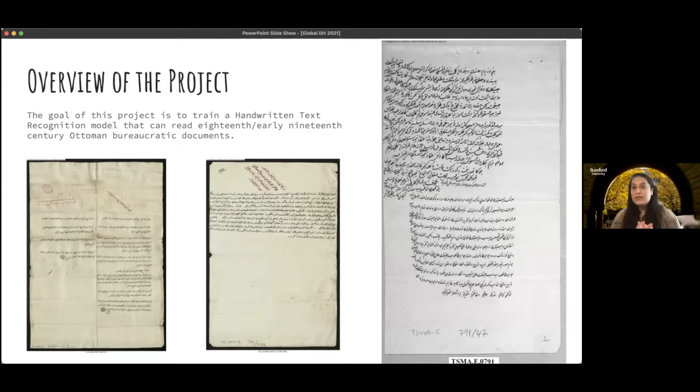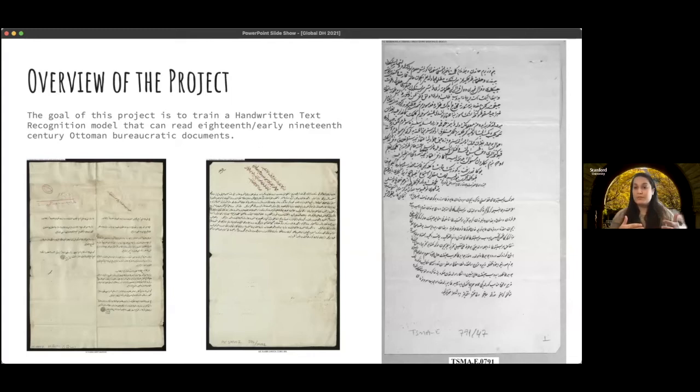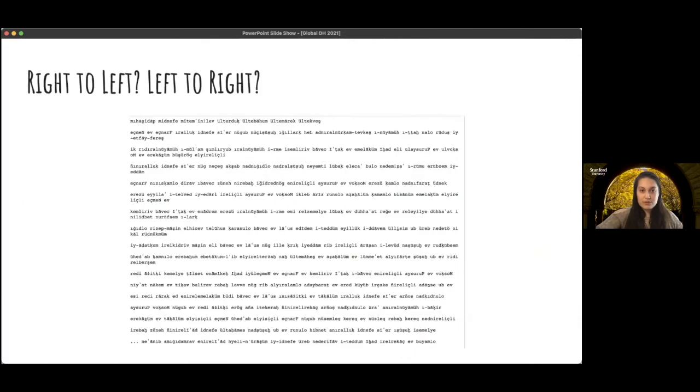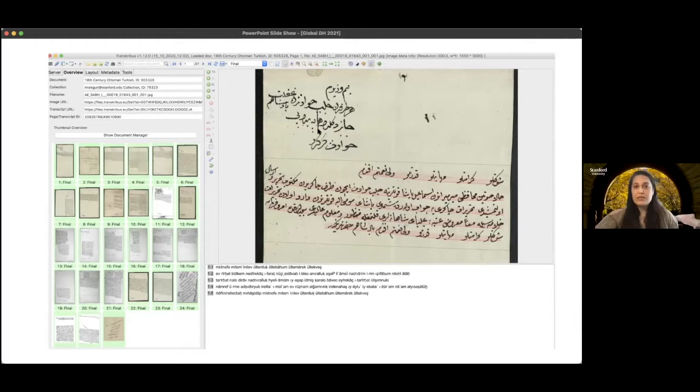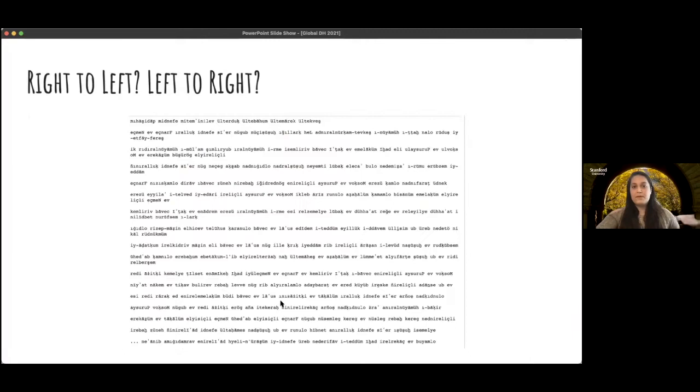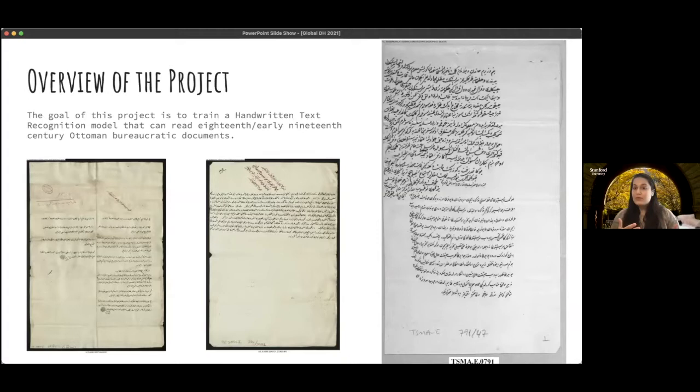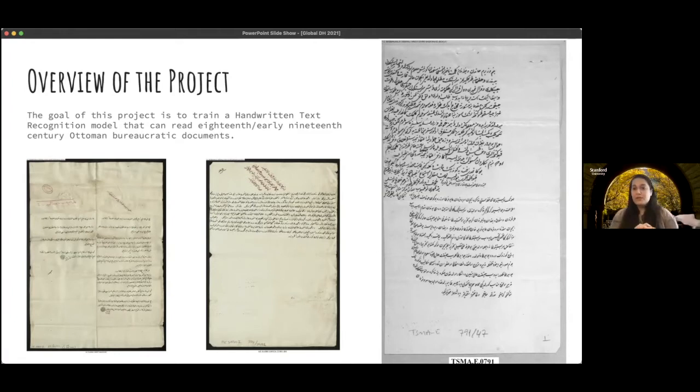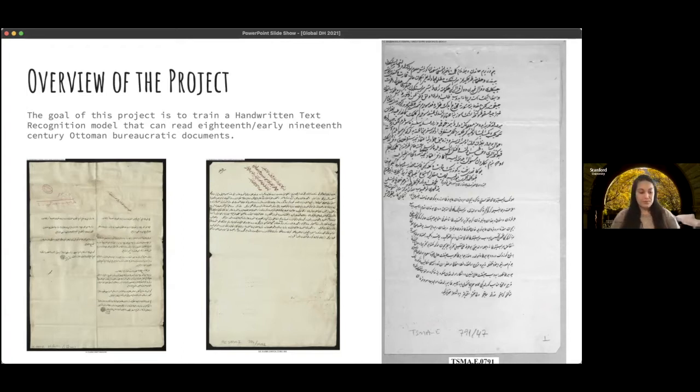And Transkribus is a software developed through EU funds that helps scholars who are focusing on a language train models by uploading their transcribed data. So the way that it works, as you can see here briefly, this is the software, and then you upload your documents. And then this is what the document view looks like, and then you upload your transcriptions. So mainly Transkribus has been used for various European languages. It has had great success in German handwriting of the early modern period. But so far, there are projects on Transkribus working with Ottoman Turkish, obviously, but it's still developing in the fields of non-European languages.